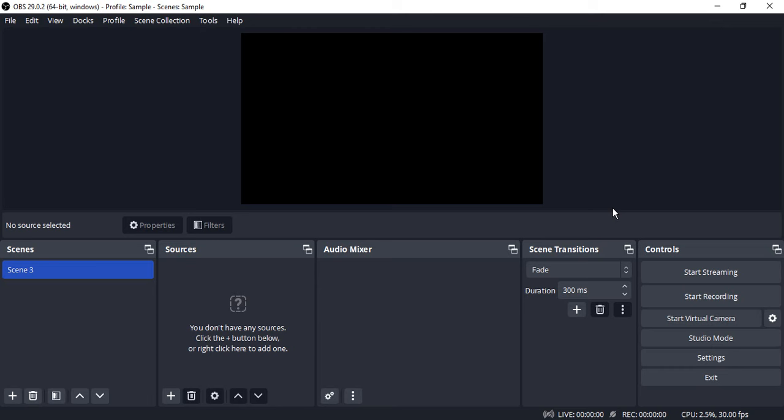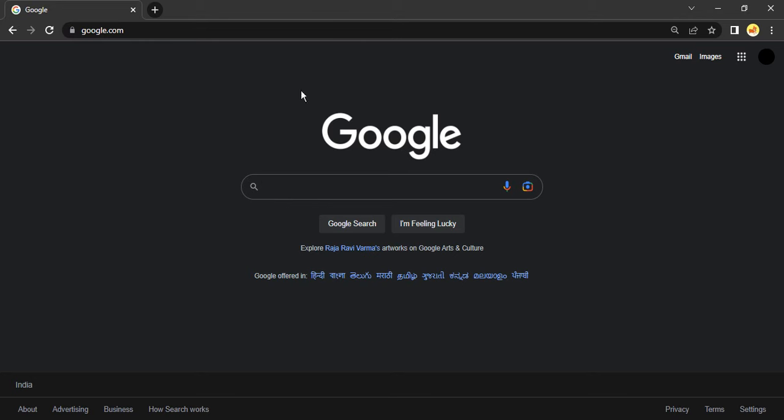Hello everyone, welcome to OBS Studio tutorials. In this video we are going to see how you can add a Google Chrome window capture in your OBS Studio. So suppose I have a Google Chrome window that is open showing google.com. I want to record this particular window in my OBS Studio.